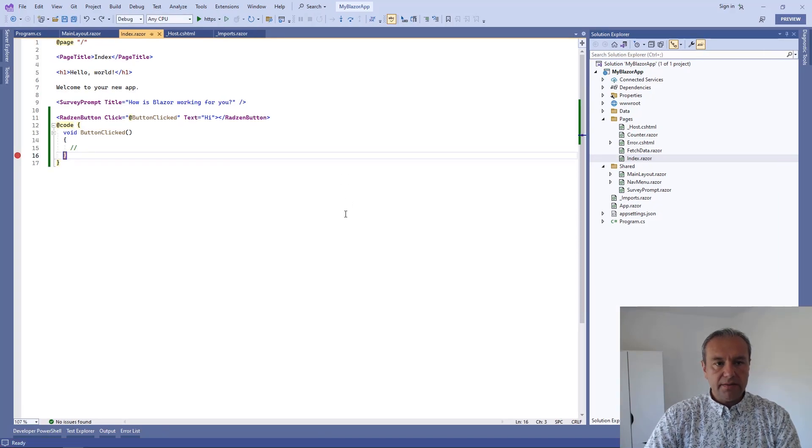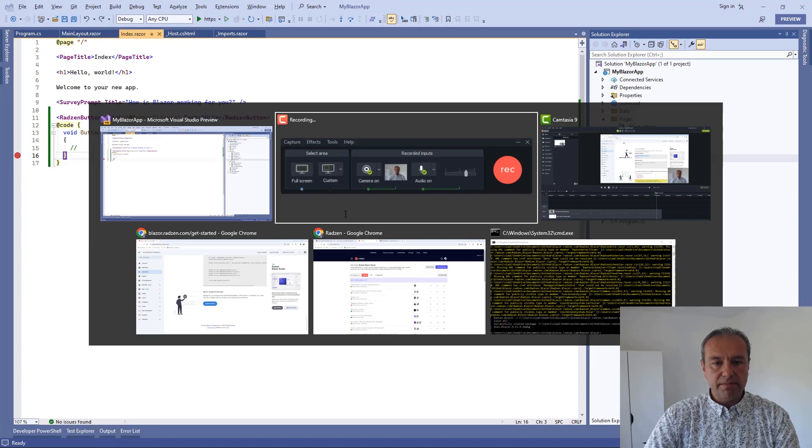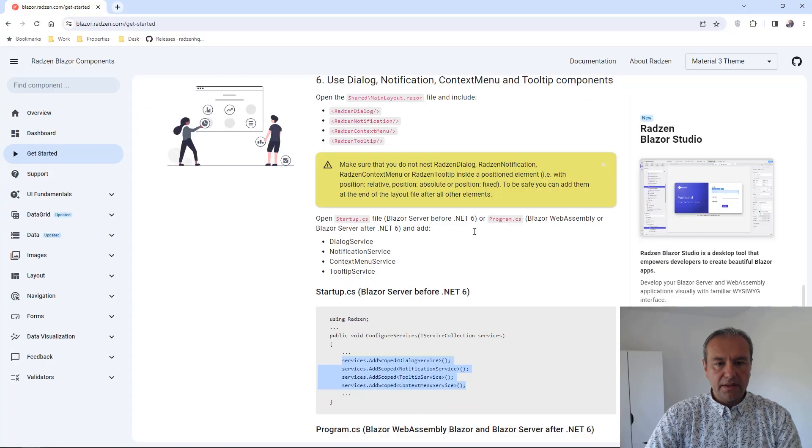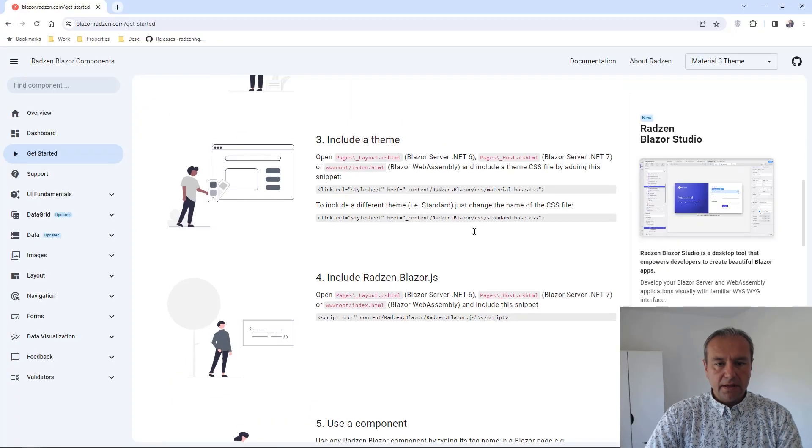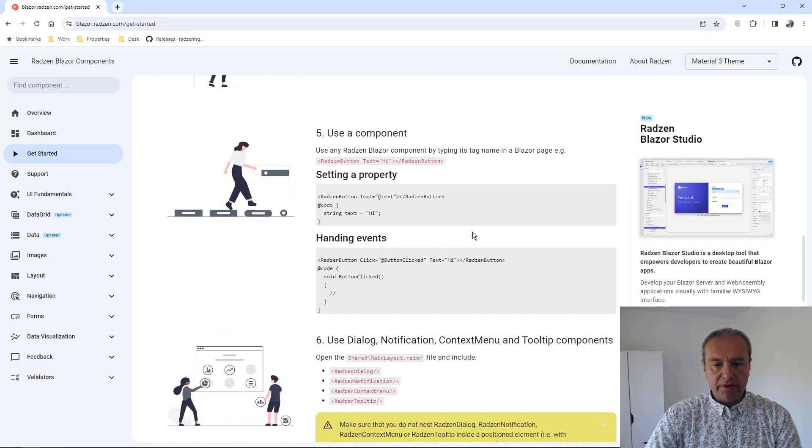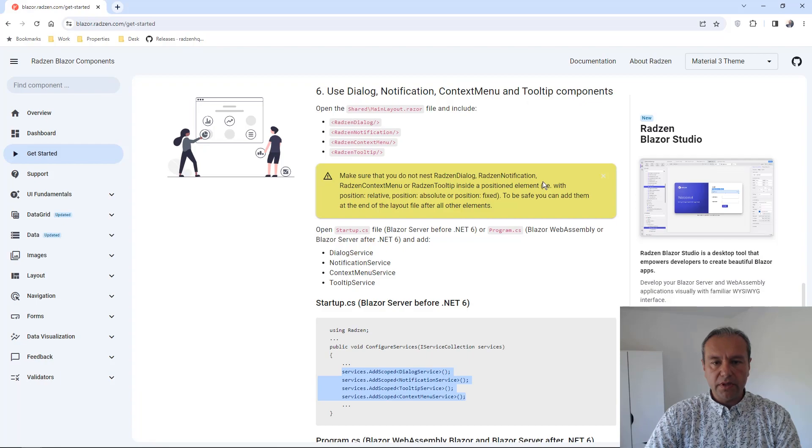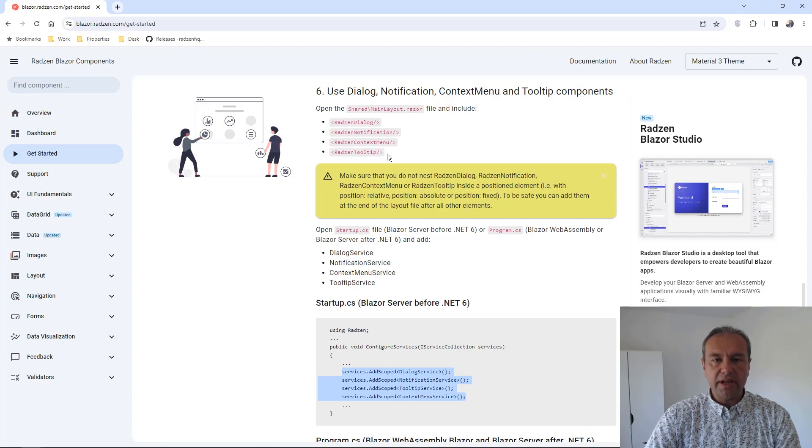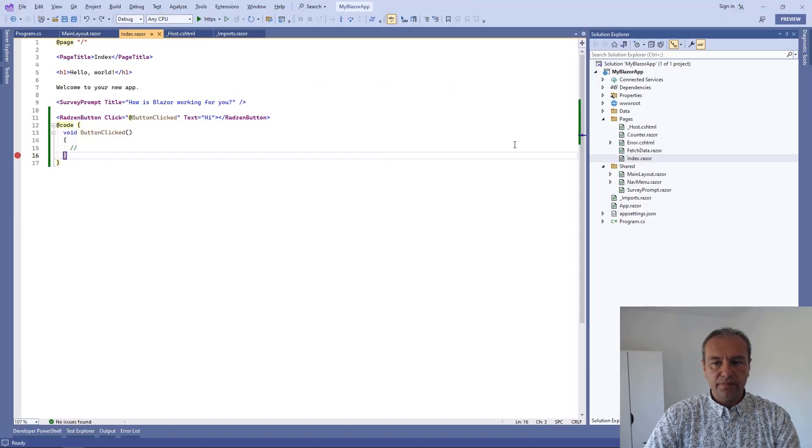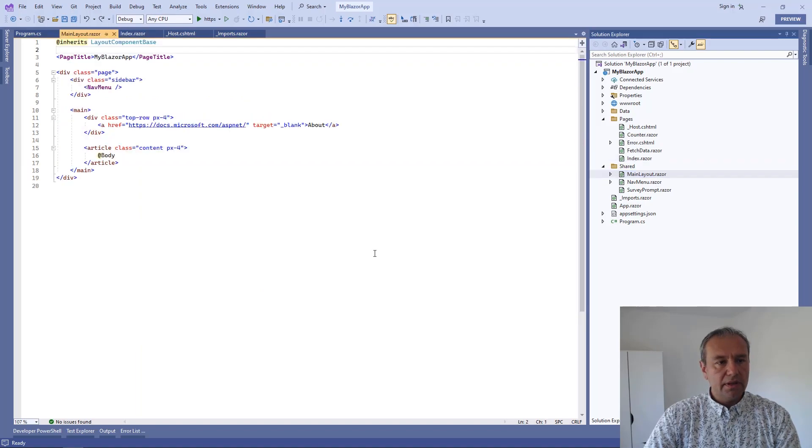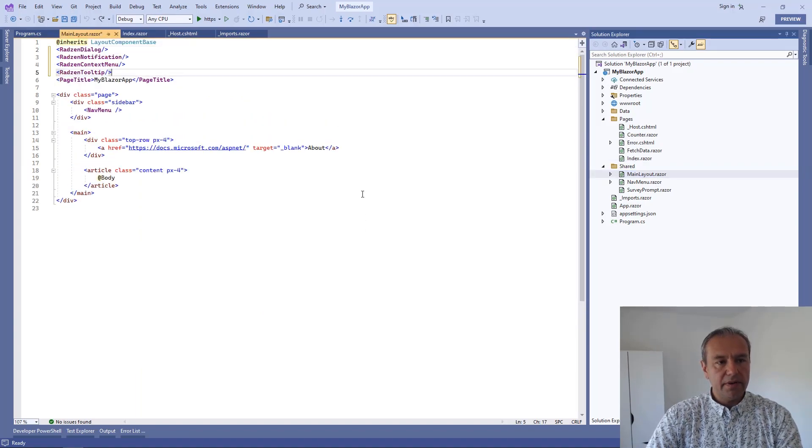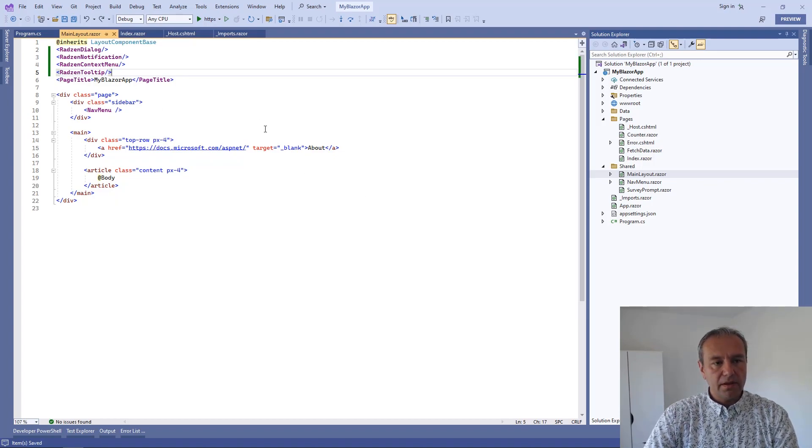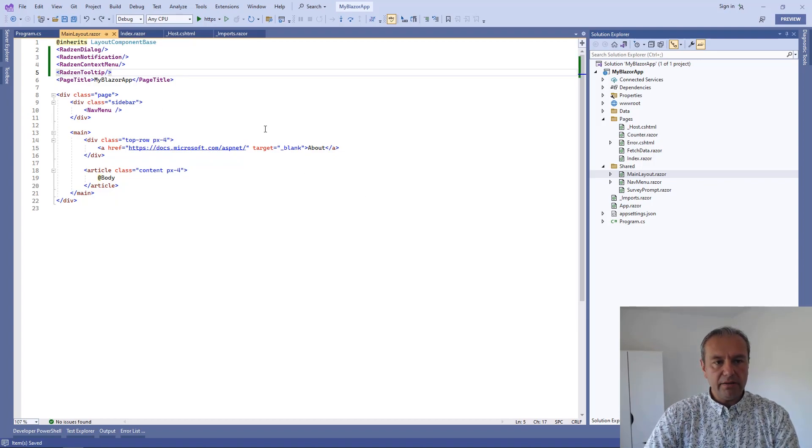Let's now add special components to our Blazor application: the dialog, notification, context menu and the tooltip. To do that, you need to register first these components in your application layout. Let's do that here. You can simply put them on the top of the content in the main layout.